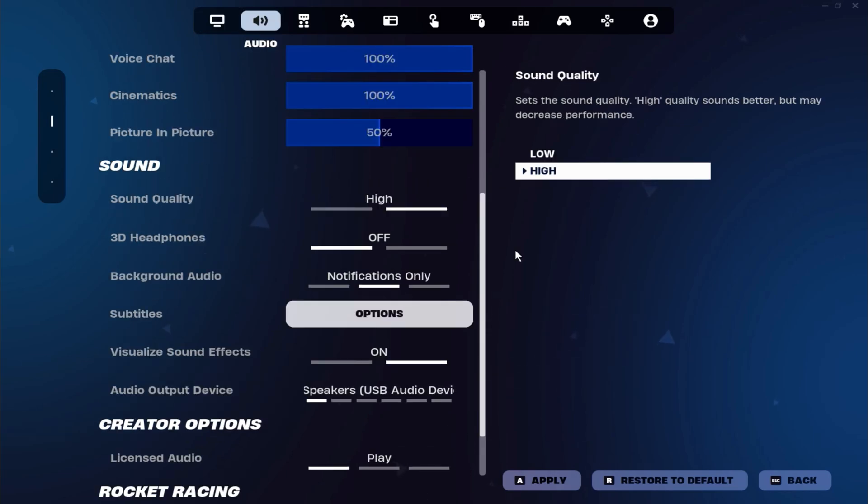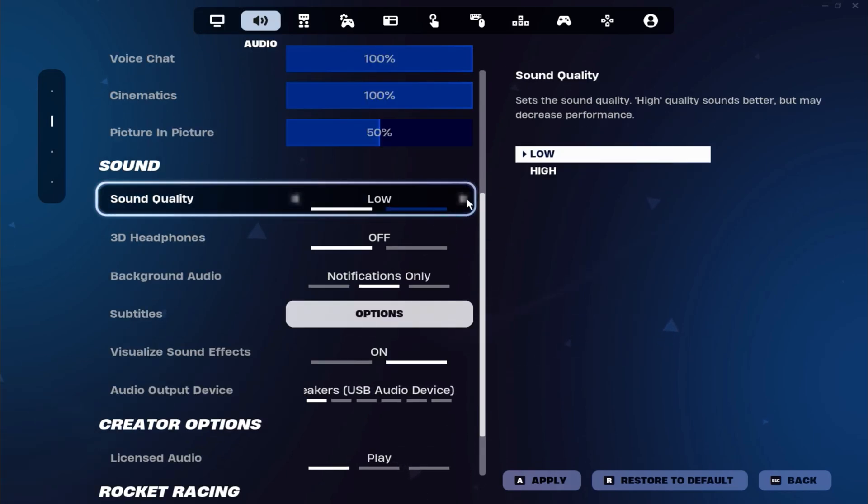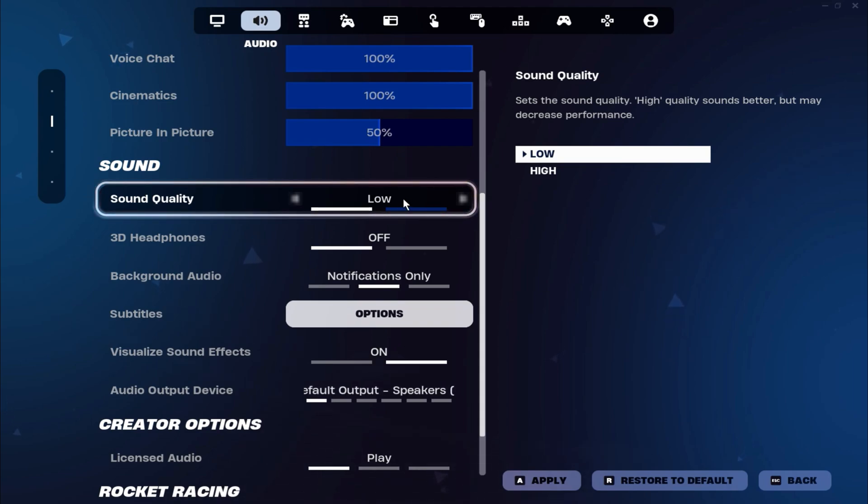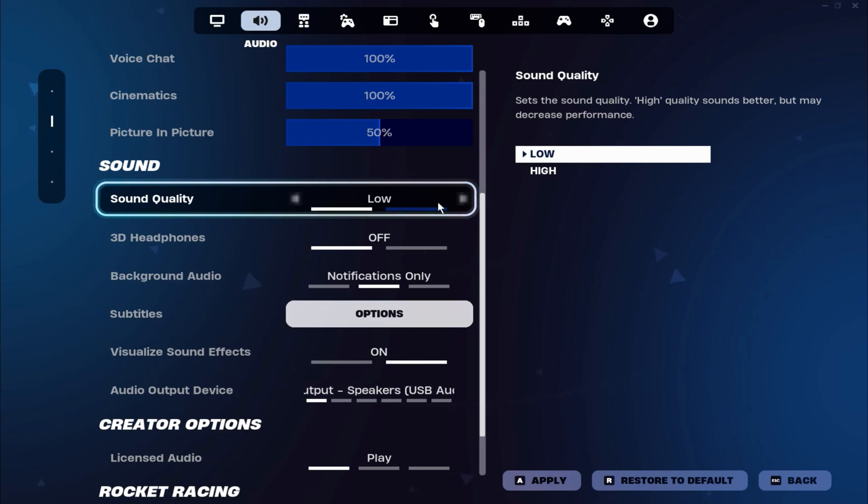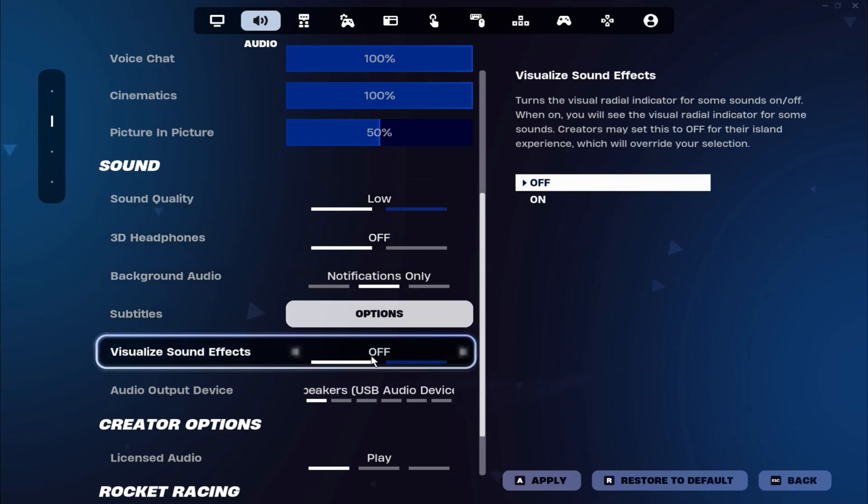Next, go to your sound settings. Set your sound quality to low, because as Fortnite mentions, higher sound quality can decrease performance. If you want to get every possible frame, it's also a good idea to turn off visualized sound effects. This will help improve your performance even further.